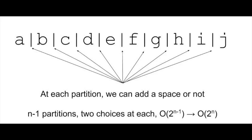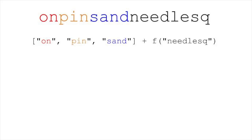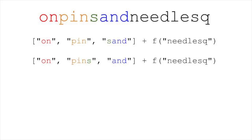Let's add a Q onto our example string. At some point, we're going to have a path where we have the prefix words 'on', 'pin', and 'sand', and we're left with 'needles Q'. We'll do a bunch of work and find out that we can't split 'needles Q' in any way, so we'll return none, and we'll try again with 'on', 'pins', and 'and'. And we'll redo all the work only to find out we can't split 'needles Q' again.